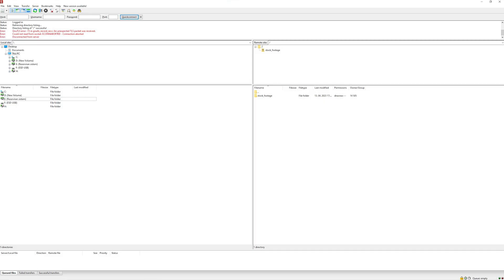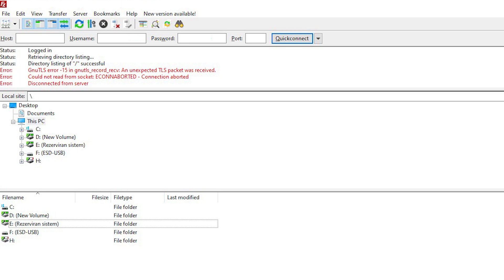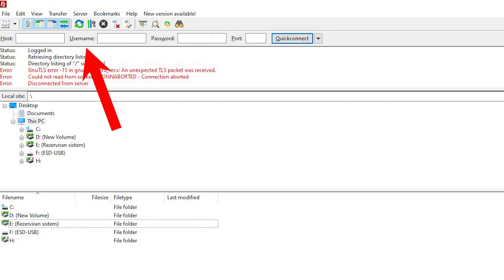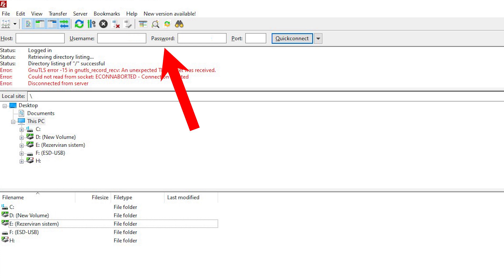Once the program is installed it looks something like this. Now to just quickly go around the program. The main thing which you'll need to know is the host, and in this case it is the black box. The full name for the black box host is portal.blackbox.global. The username is your email address which you use to sign in to your black box account, and the password is also the same.